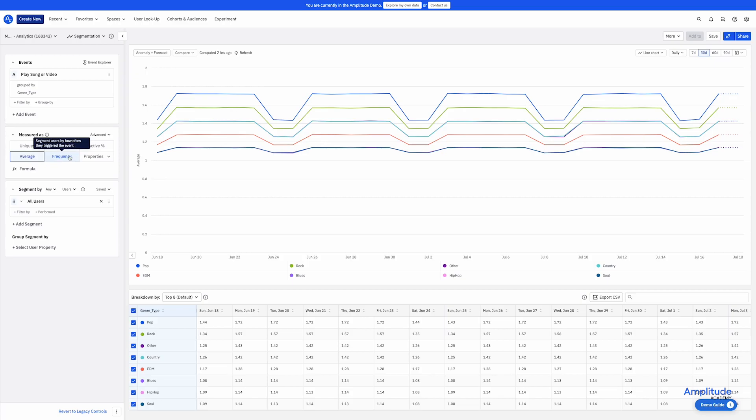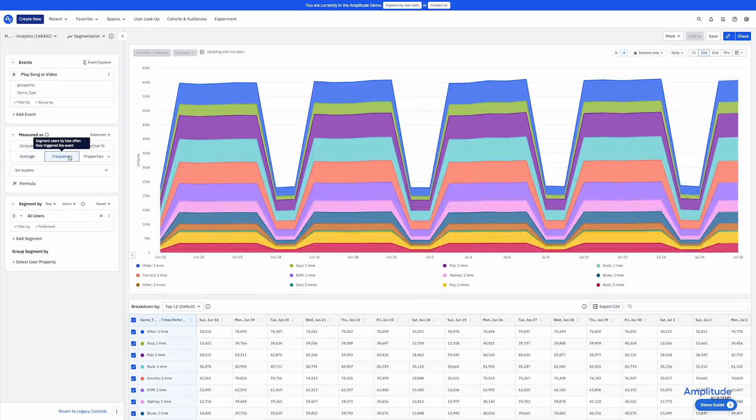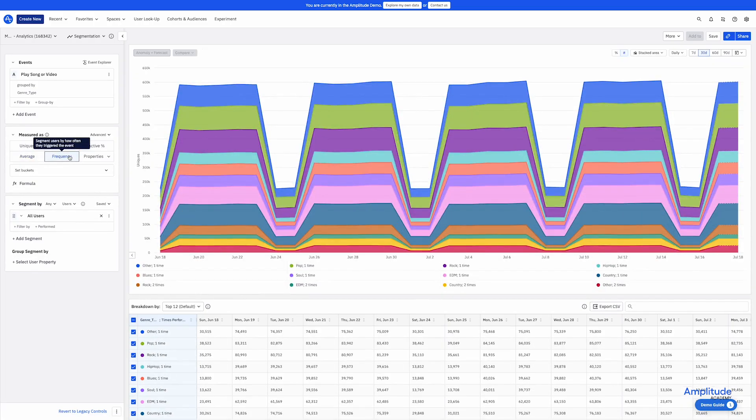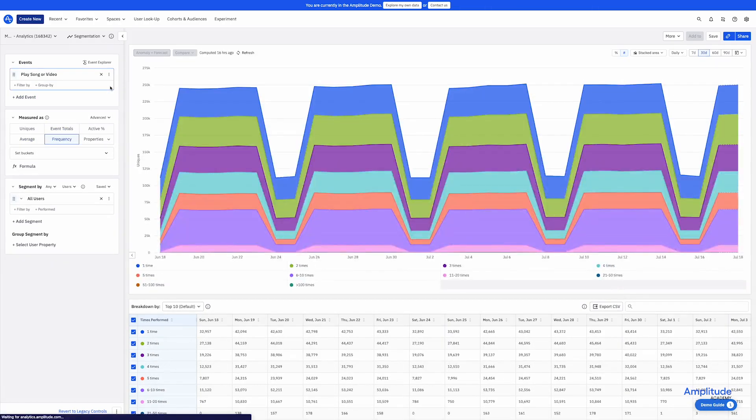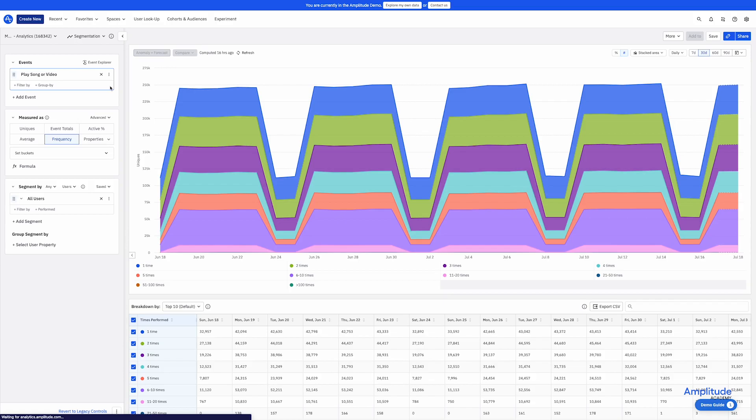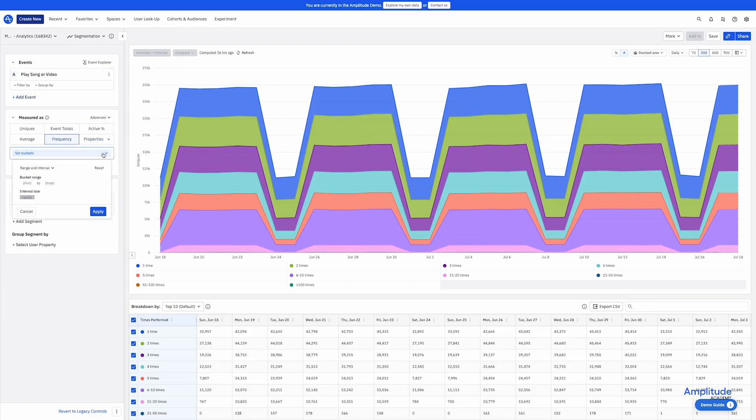Frequency shows the general distribution. And to demonstrate this, I'll remove my group by. So now I'm looking at the general distribution or frequency of the event play song or video. How many users are playing one song versus 100 songs? How many users are meeting certain thresholds? These buckets are broken out automatically based on the data, but there are options to customize the buckets as well.